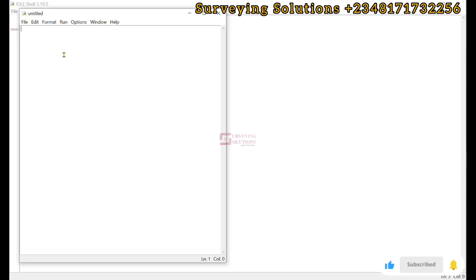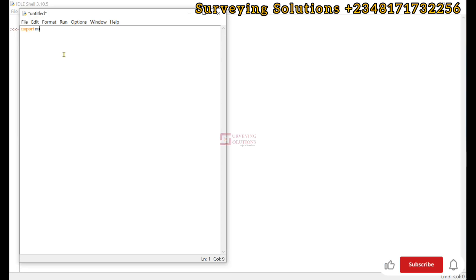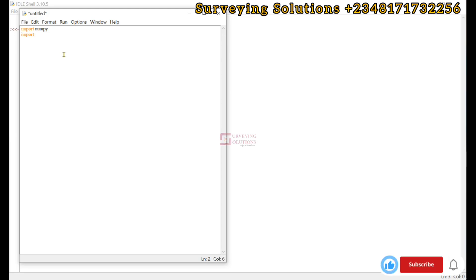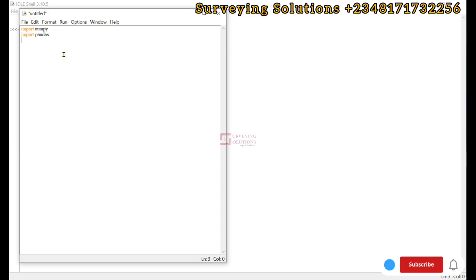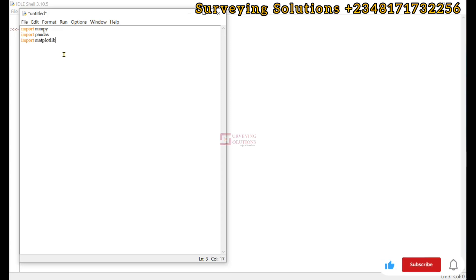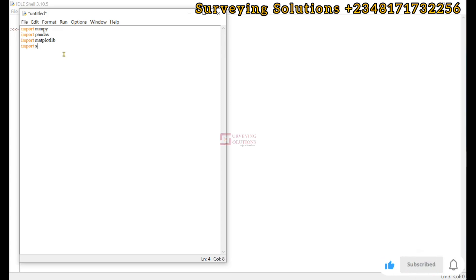We go with import numpy. We still come down to import pandas. We try to import matplotlib.